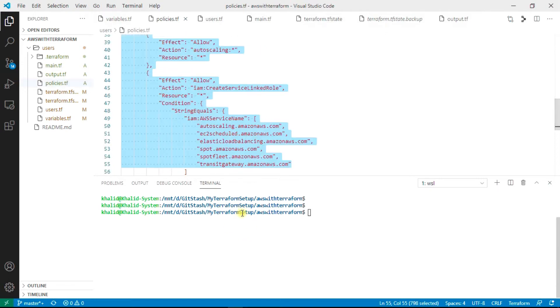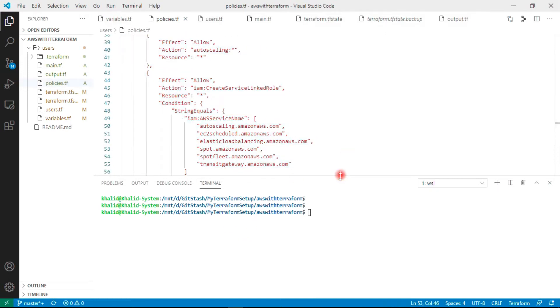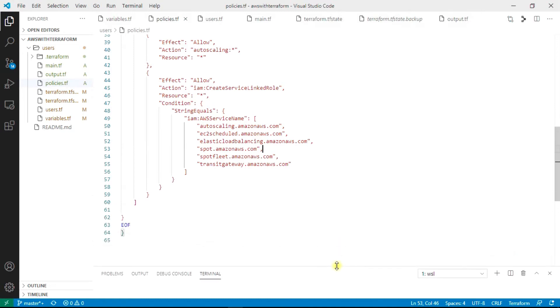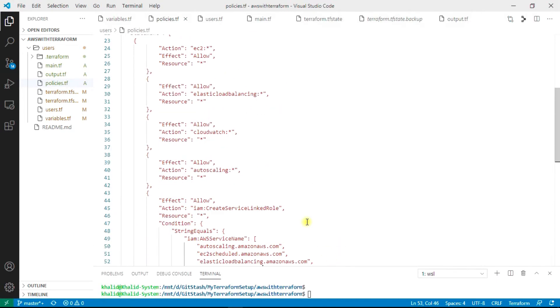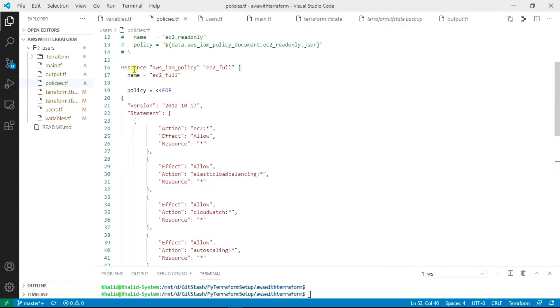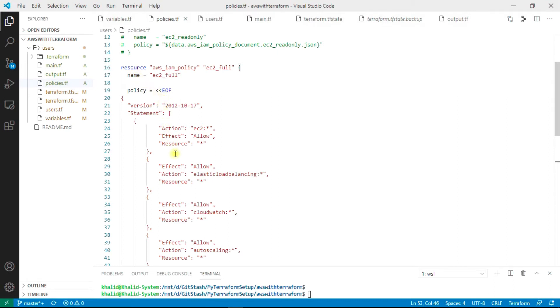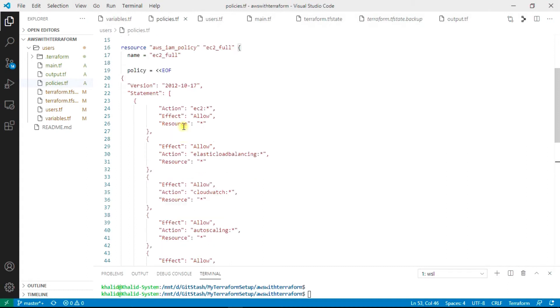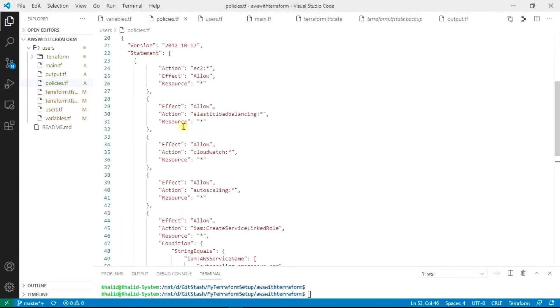For this purpose I have created a policy.tf file. Here as you can see, resource AWS IAM policy, I have given the EC2 full access for these users which I am going to create.